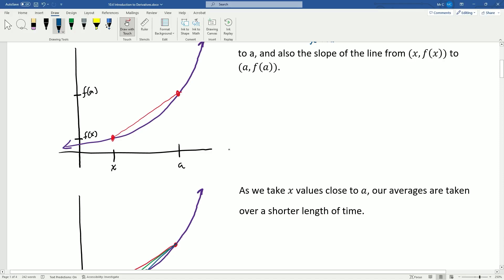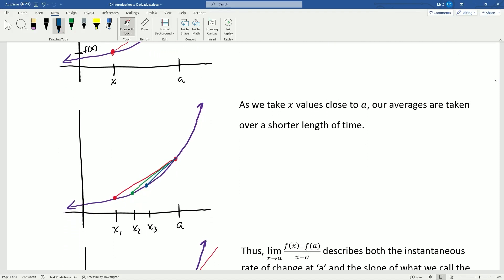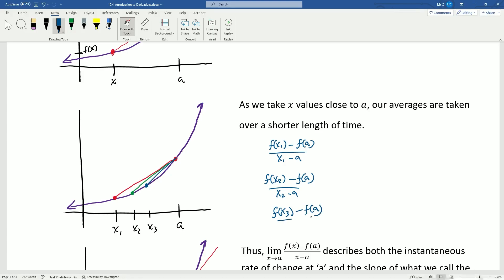This average is taken over the time from x to a, but what if I wanted to take it over shorter times? As we take x values closer to a, our averages are taken over a shorter period of time. We'll get f of x₁ minus f of a divided by x₁ minus a, then f of x₂ minus f of a over x₂ minus a, and f of x₃ minus f of a over x₃ minus a. Our time period is getting shorter, and that should be getting us closer conceptually to the instantaneous rate of change — the shorter the time period, the closer we are to the instant rate of change.